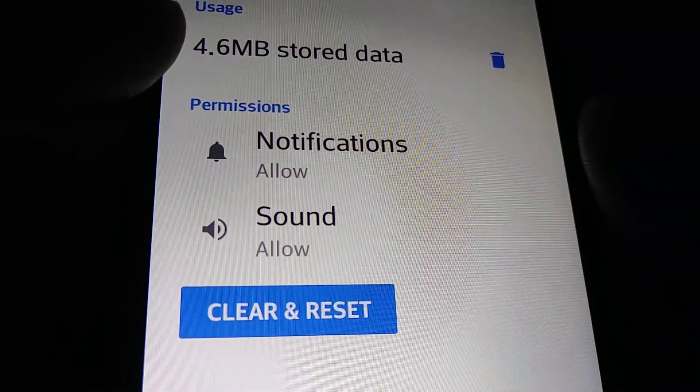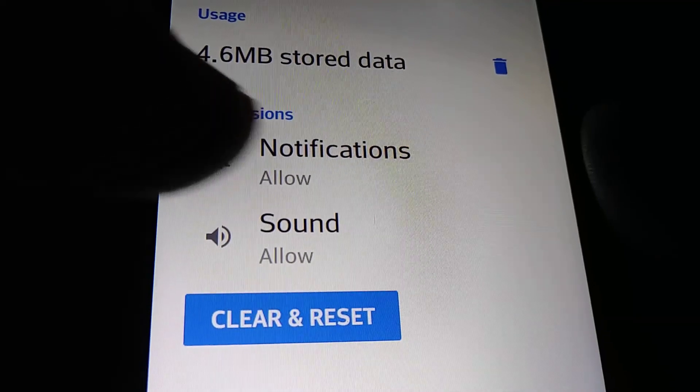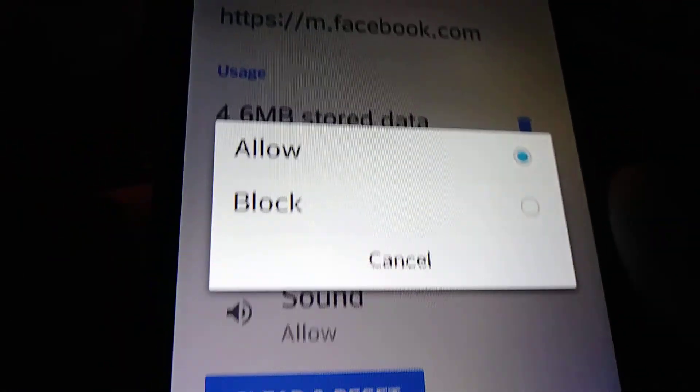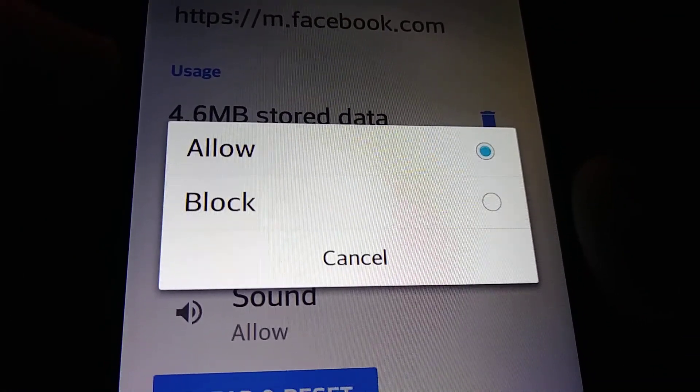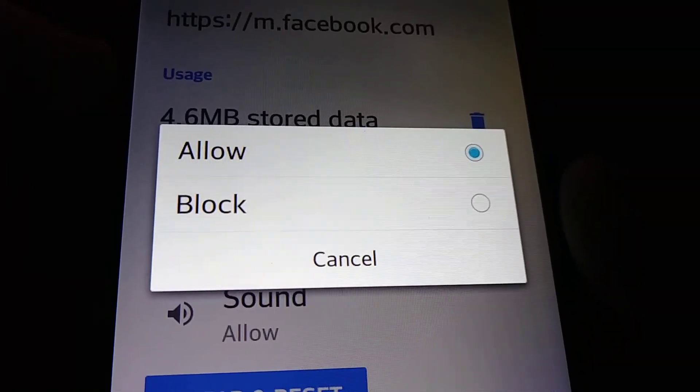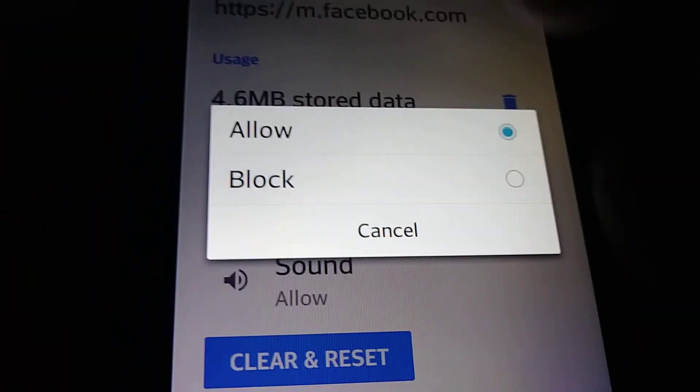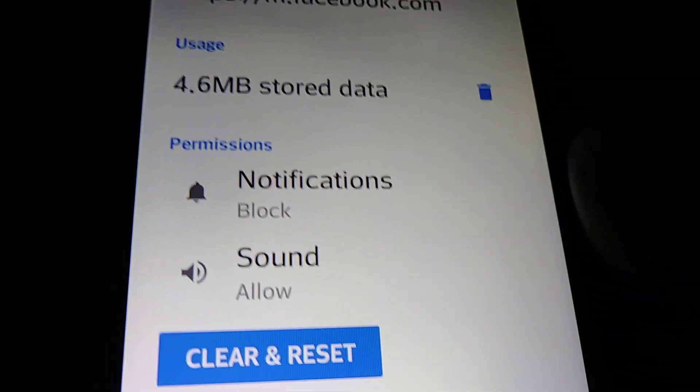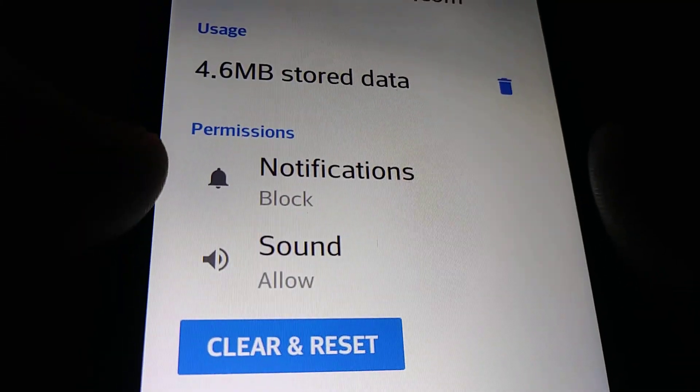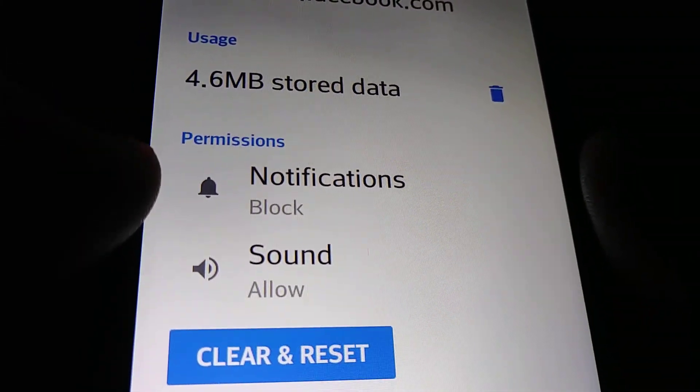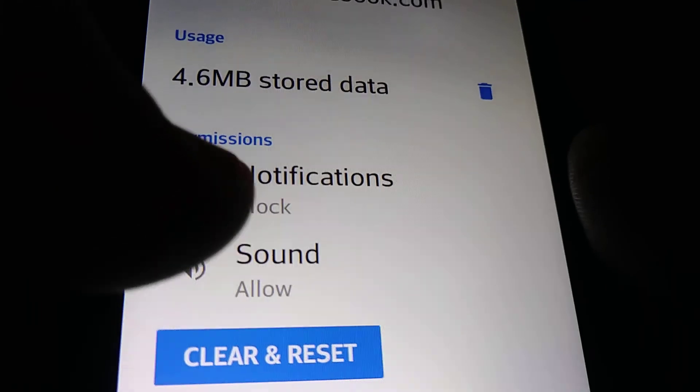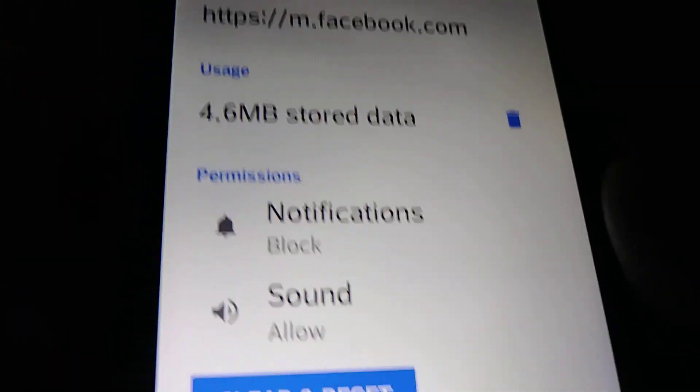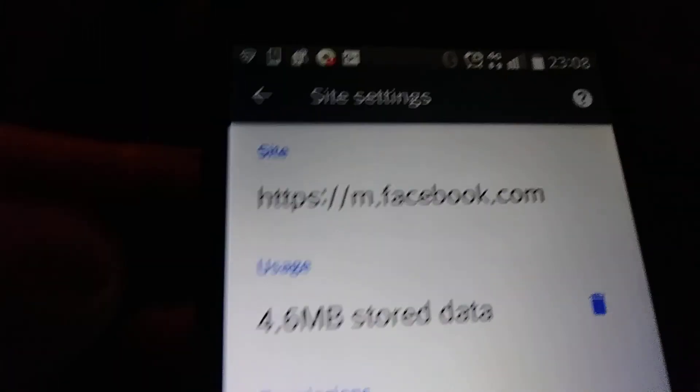Here let's open Notifications again. Right here is where we are going to allow notifications or block them. Now we want to block them, so let's touch Block. You can see the notifications from Facebook have been blocked, and you can see the website on the tab.